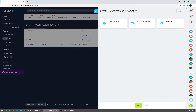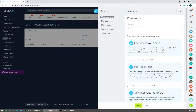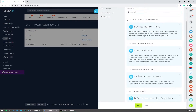When creating a new smart process, you'll see a slider with some options that allows you to pre-configure or select a pre-configured set of rules. In my case I'm going to go with an empty SPA so we can configure it from scratch. The first thing we do is give it a name — we'll call it 'Onboarding'.